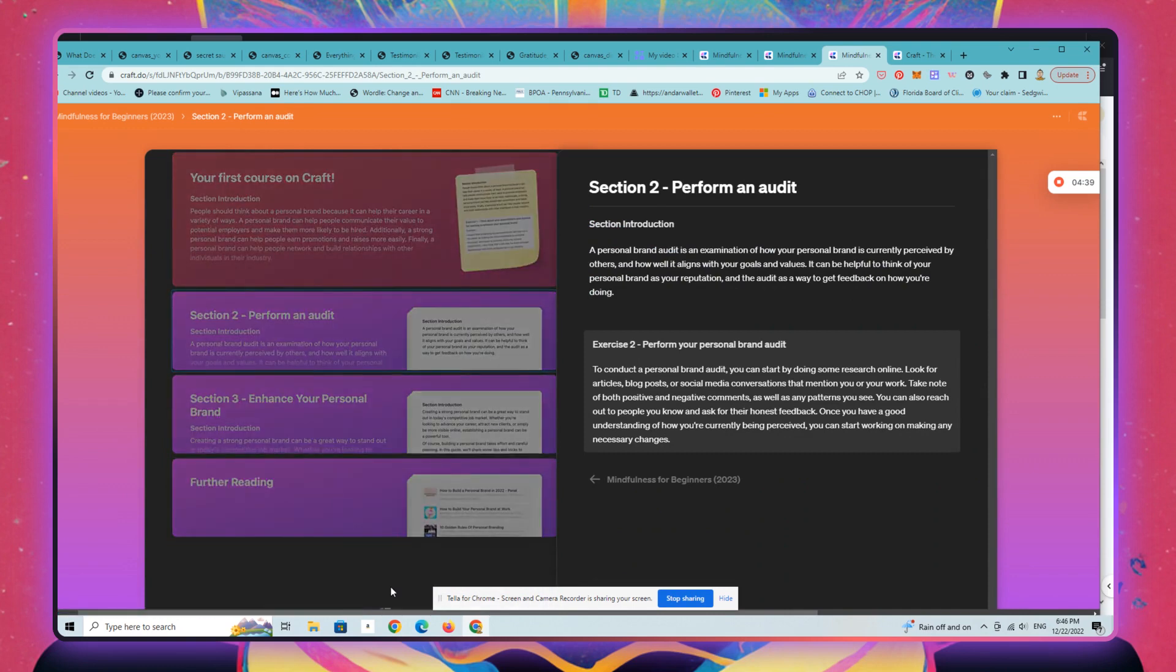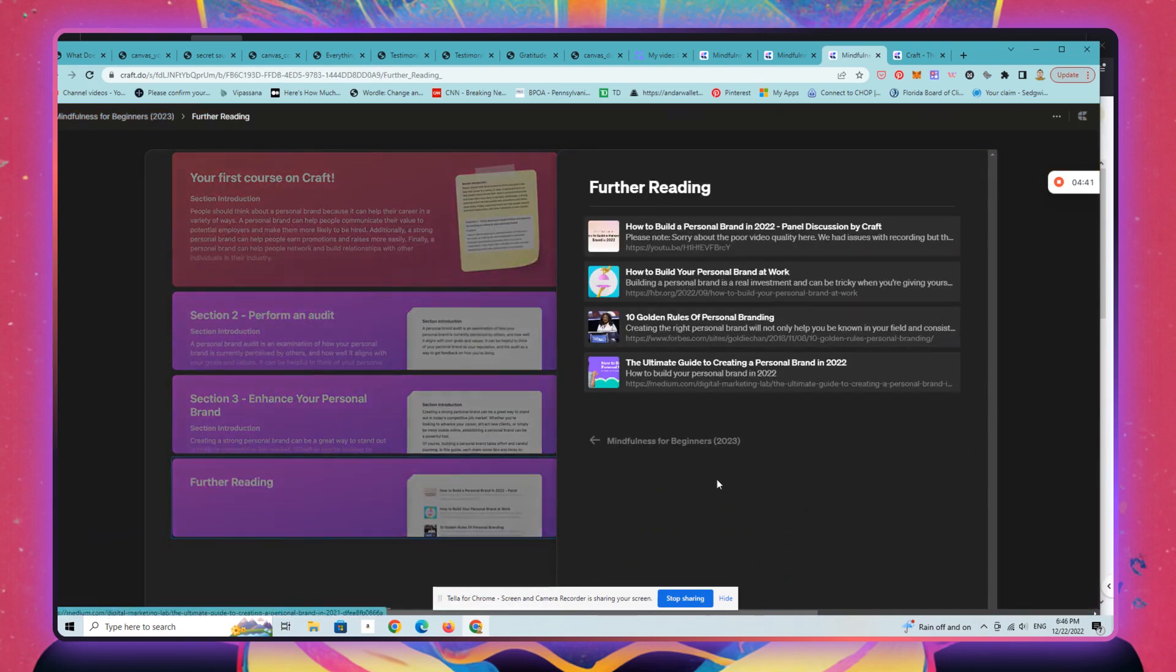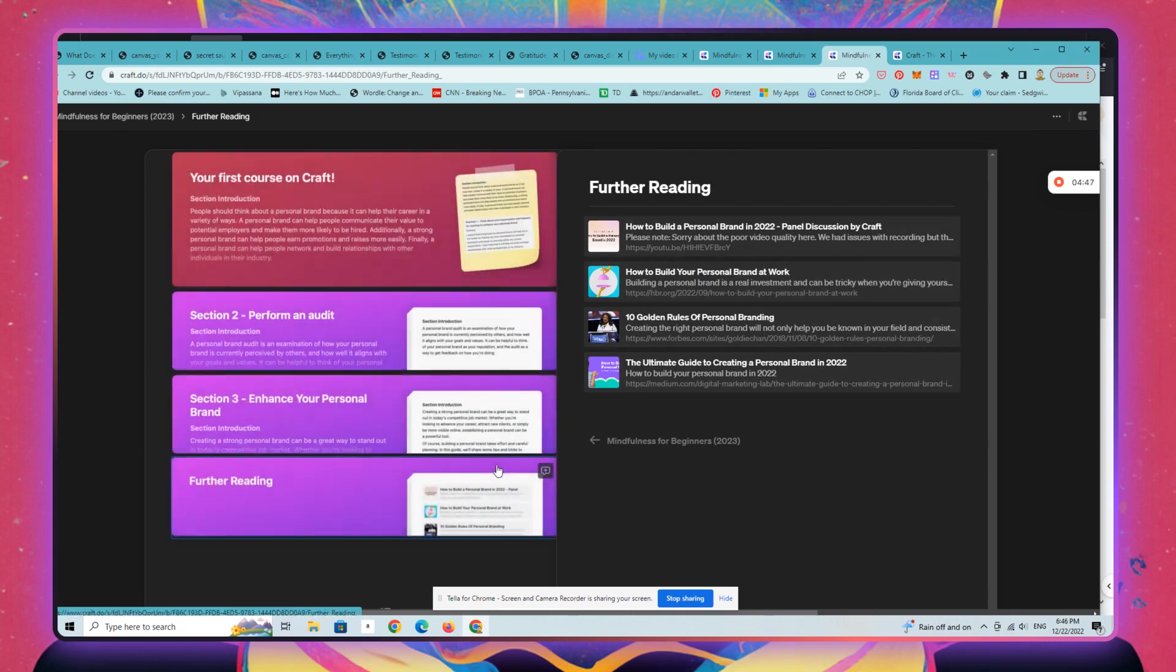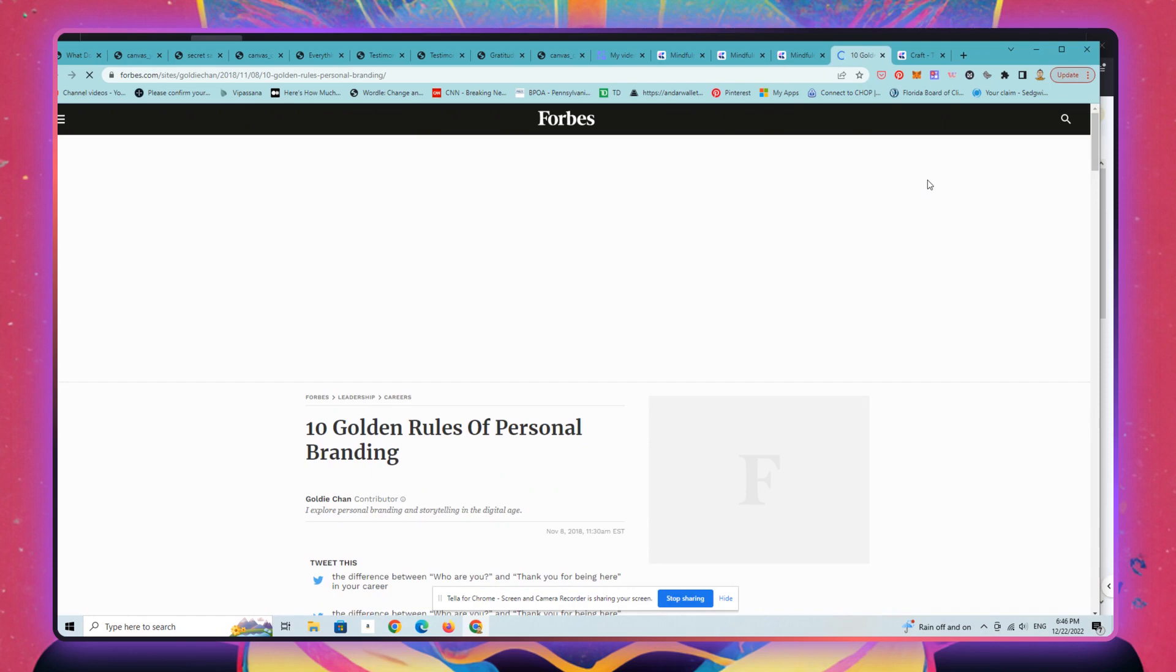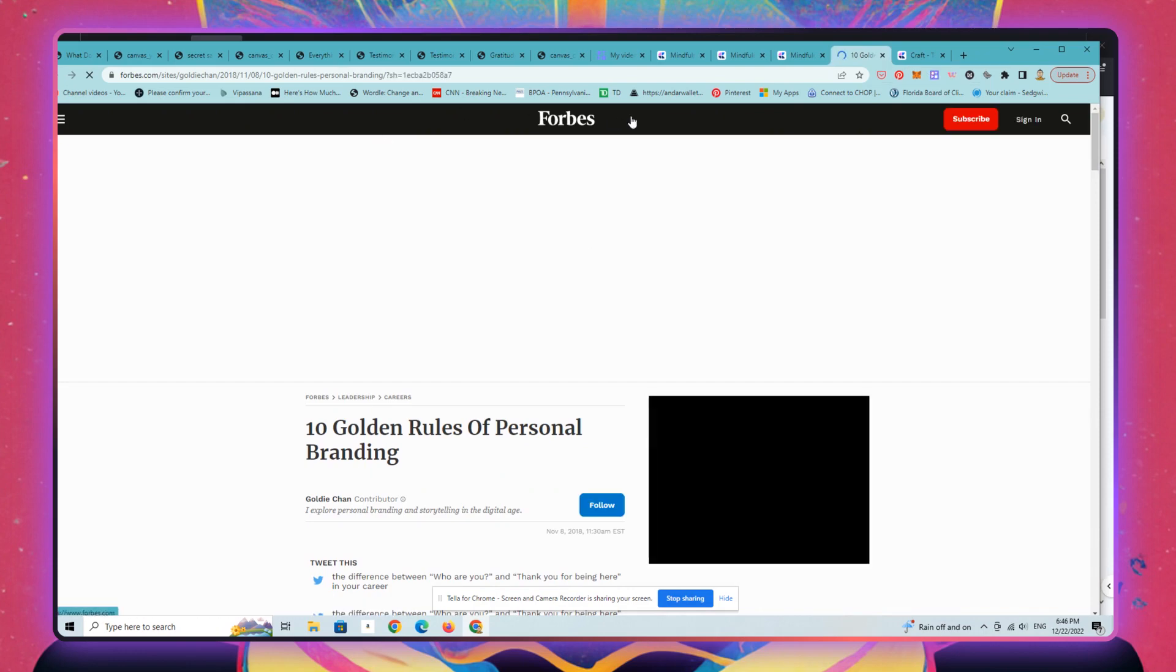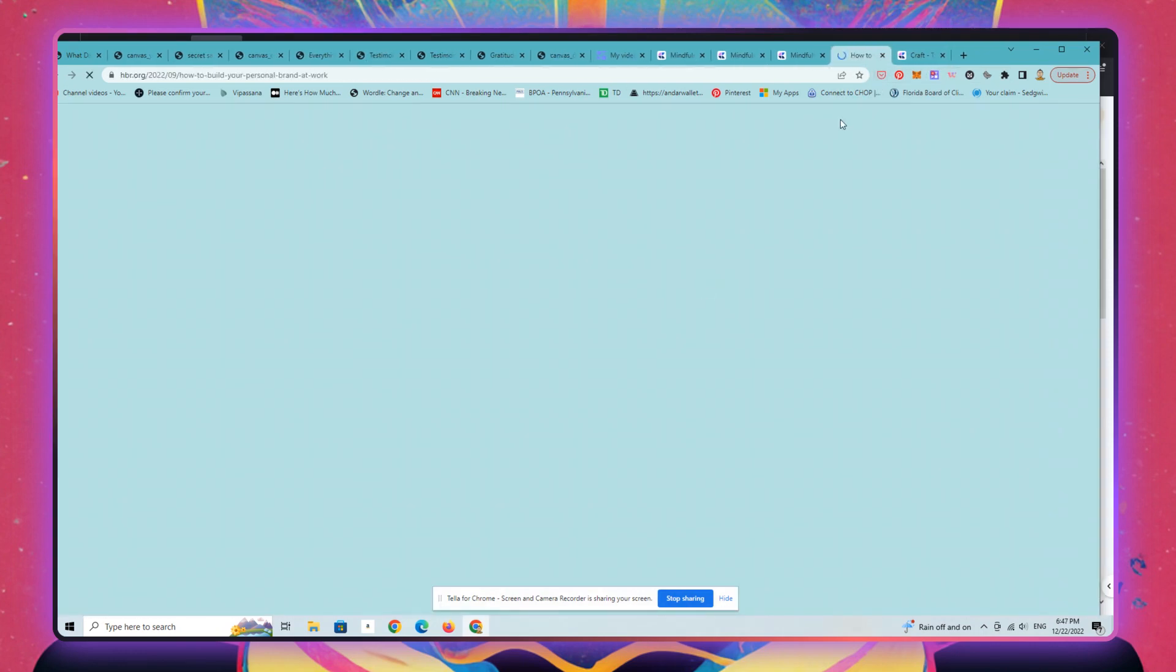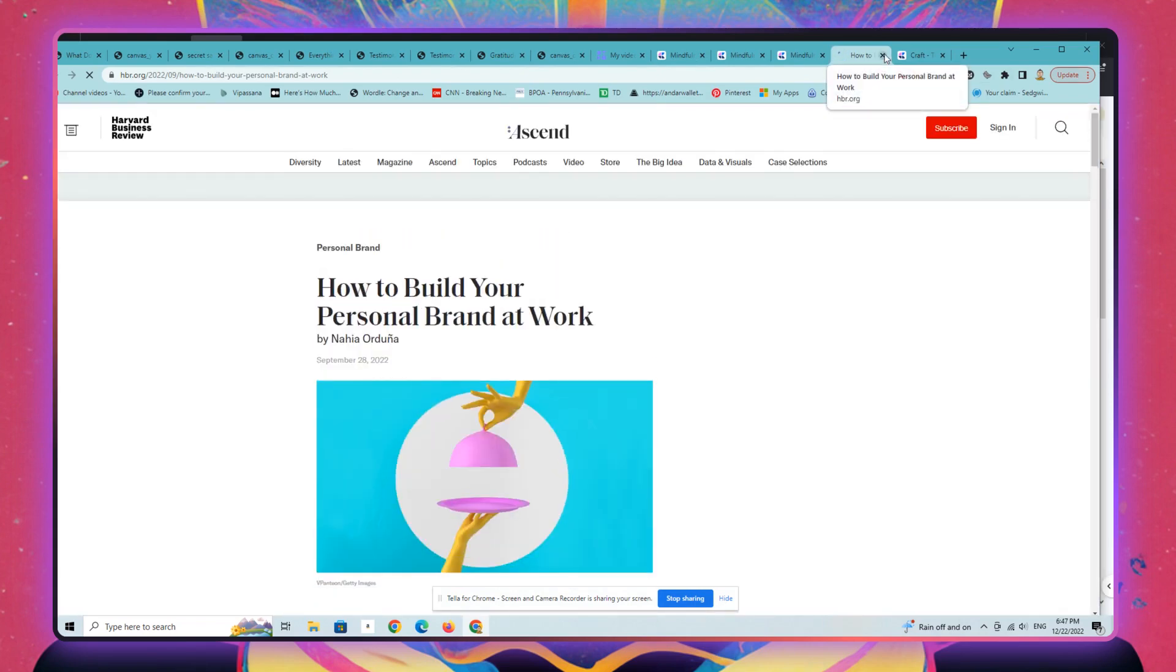Really easy. You can add links, so if you have other resources in the world that you want to point your readers to. That's a Forbes article. Obviously this is not mine, this is a template, so I don't know where any of these things go.